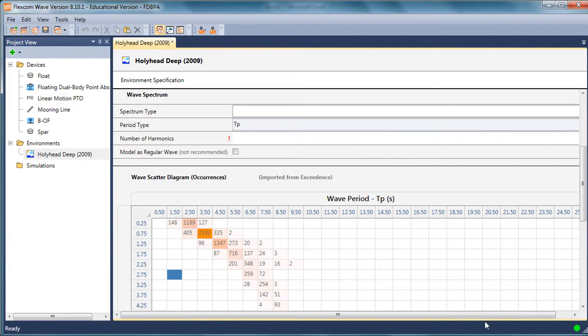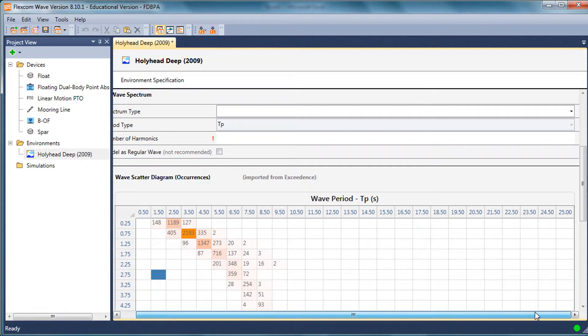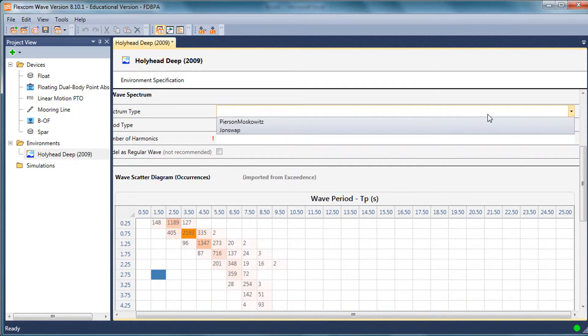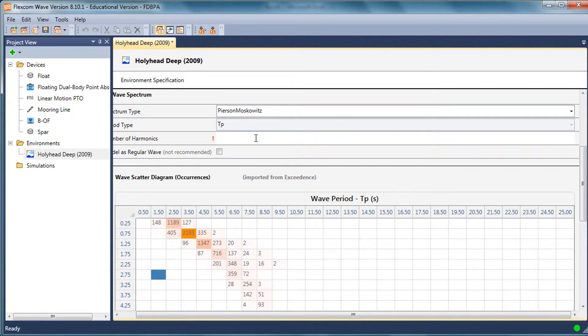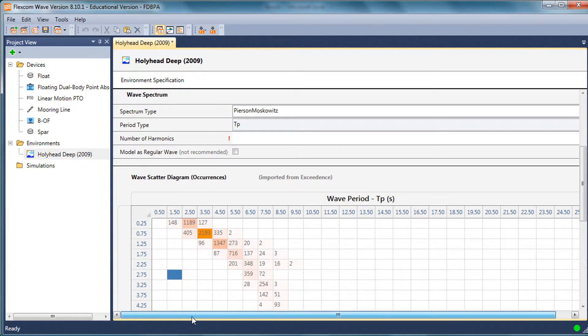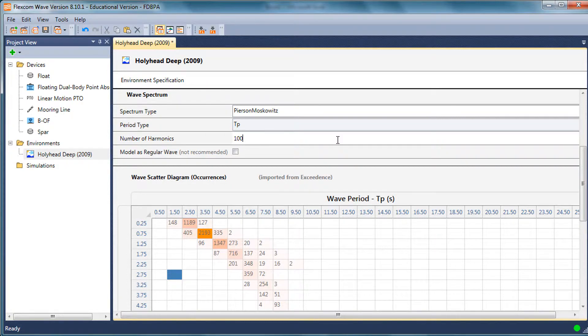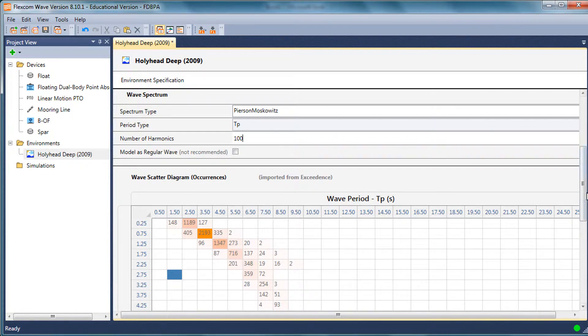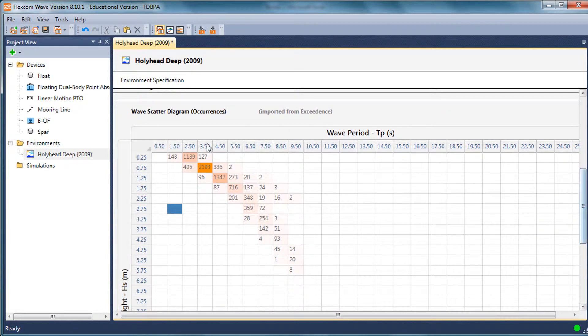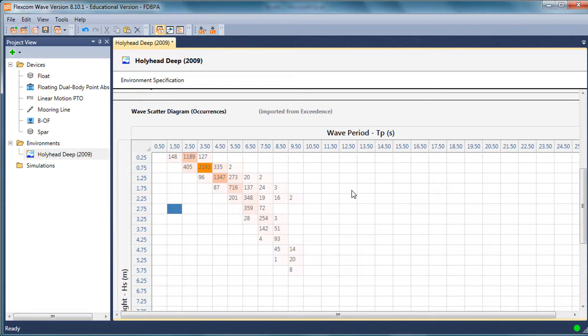It's important to state what the spectrum type is, whether it's Pearson-Moscovich or John Swap. When we run the simulations in FlexCom, we need to know a certain number of harmonics. This is the number of individual regular wave components which are used to simulate a random spectrum in the time domain. I could cover the theory in another presentation. For now, the main thing is that the scatter diagram has been imported correctly.